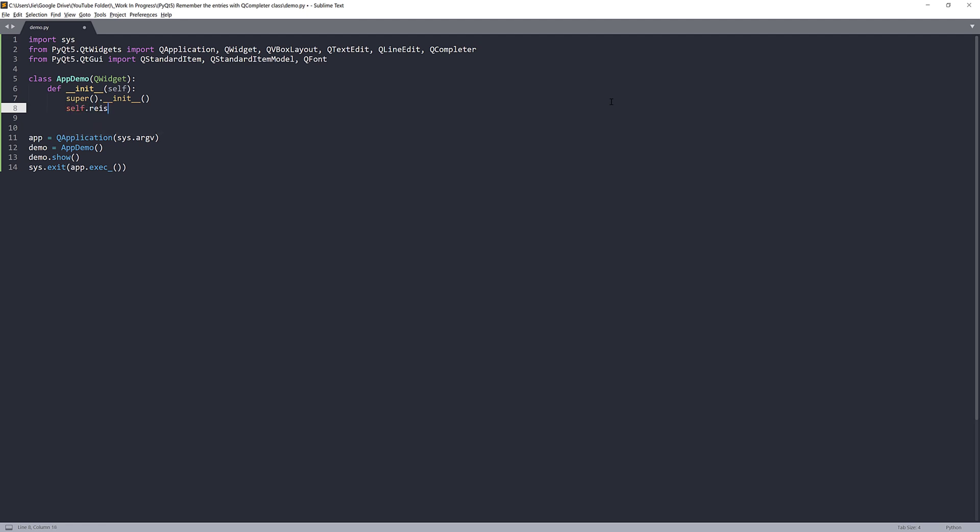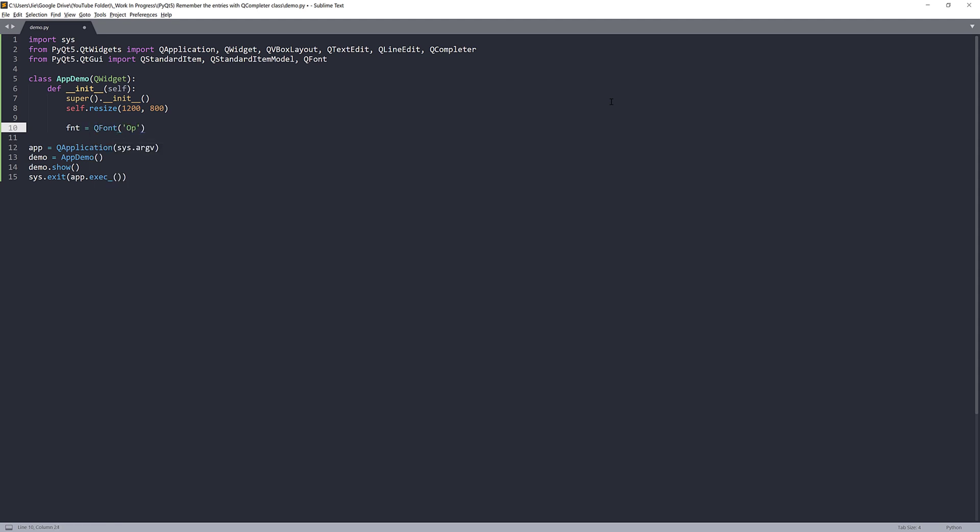So first I'm going to resize my window. I'll set my application window size to, let's do 1200 by 800. Next, I'll create font style. I'll take the QFont class. I'm going to set my font name to Open Sans. I'll set the font size to 12.